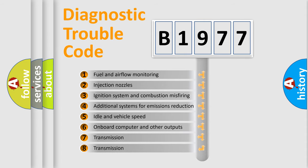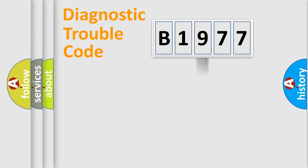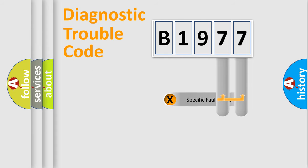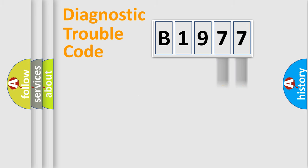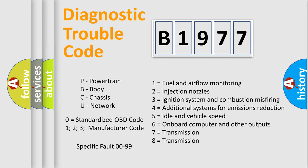The third character specifies a subset of errors. The distribution shown is valid only for the standardized DTC code. Only the last two characters define the specific fault of the group. Such a division is valid only if the second character is expressed by the number zero.